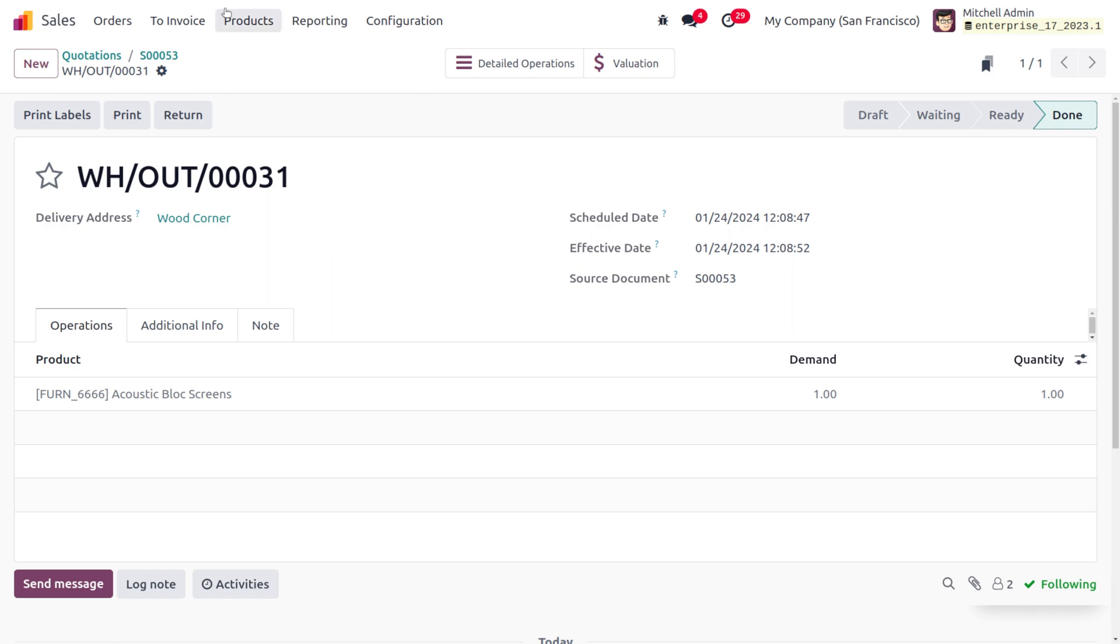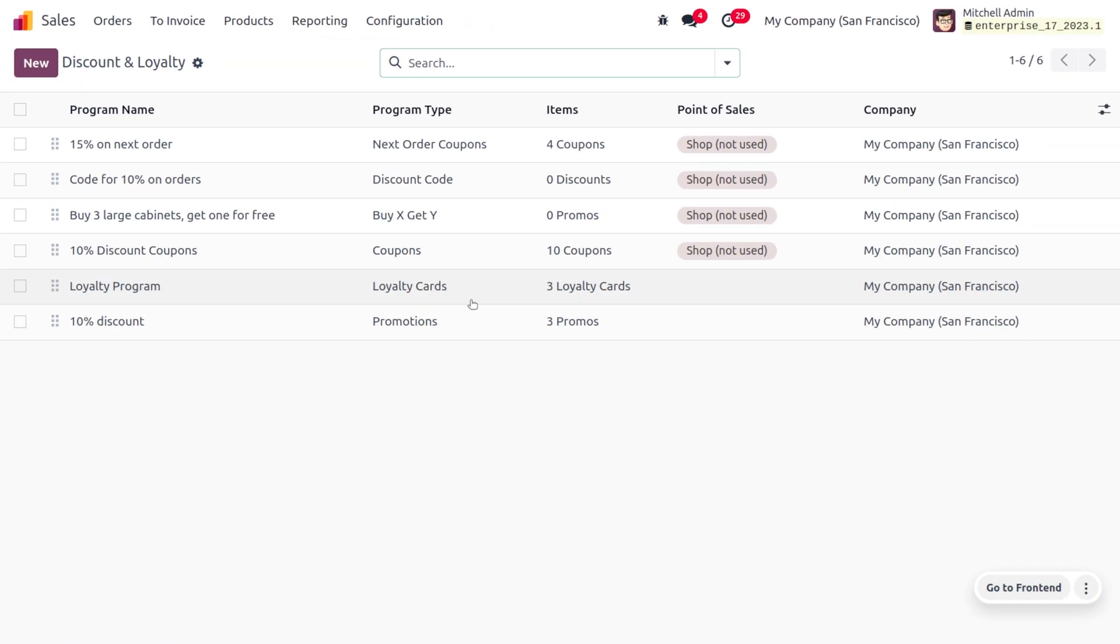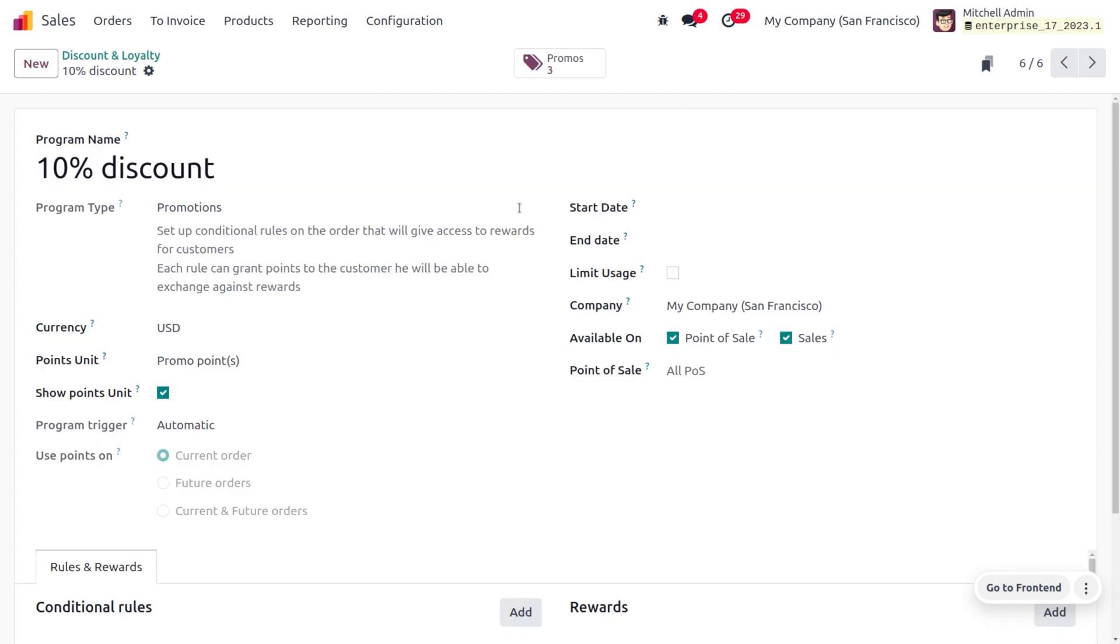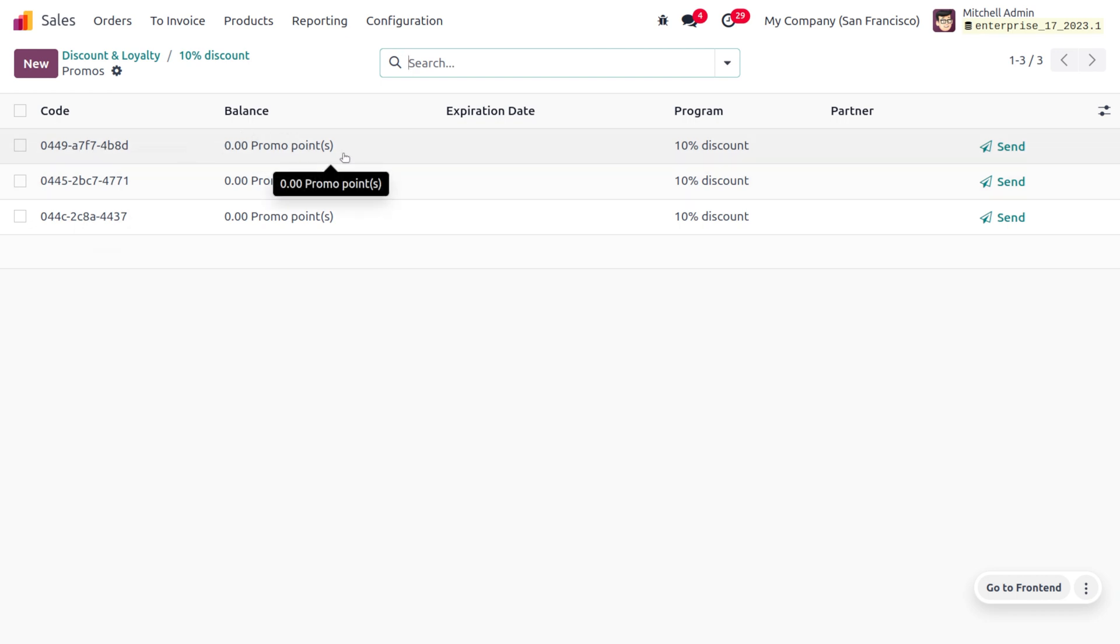You can also find the created promotion under Discounts and Loyalty. You can see the number has incremented from two to three because a new promotion has been applied. You can find the code here. As we have used the code or promotion, you can see the balance is set to zero.